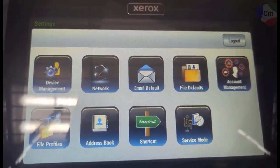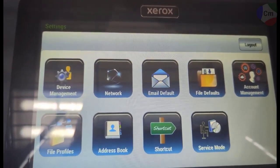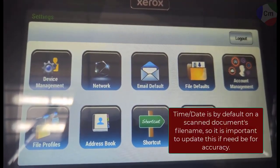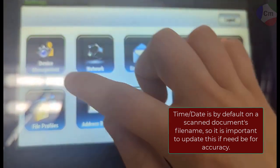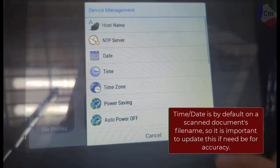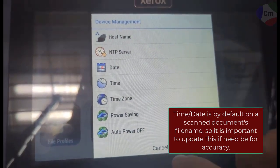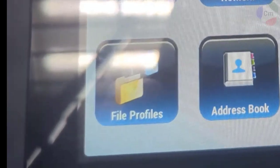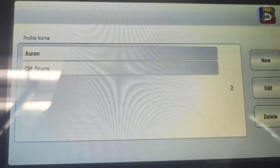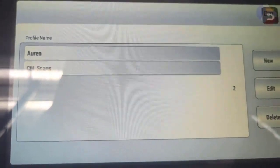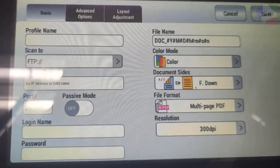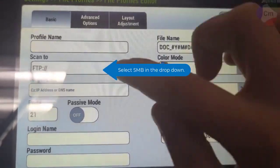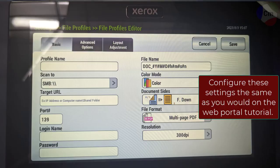Now it's possible when you first set it up that your time and date will be incorrect. So you'll need to adjust that here in device management and then there's date and time. And then there's also a file profiles area where you can hit new and you can manually configure it through here as well.